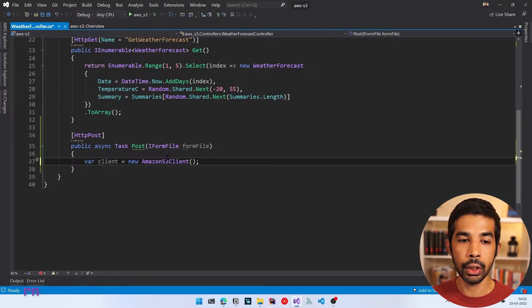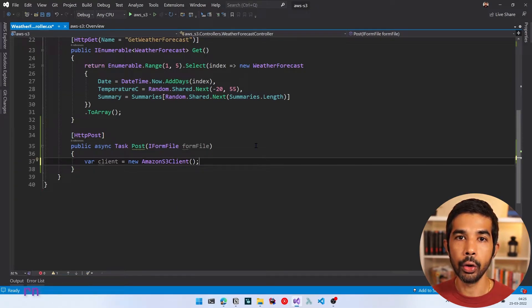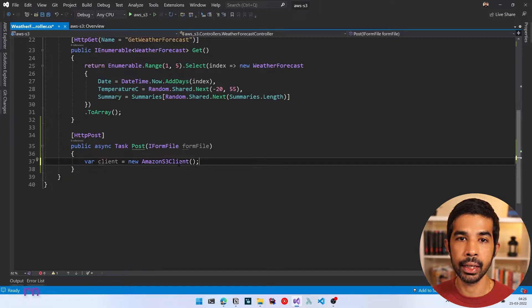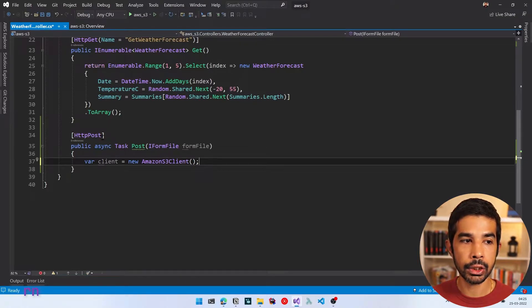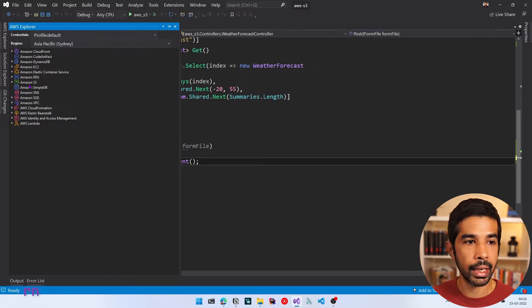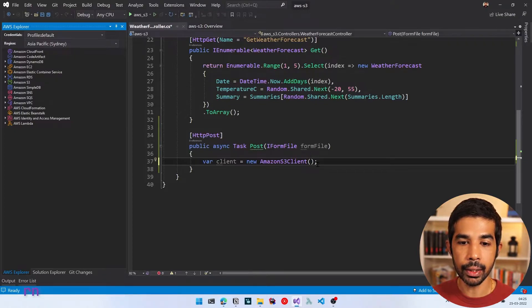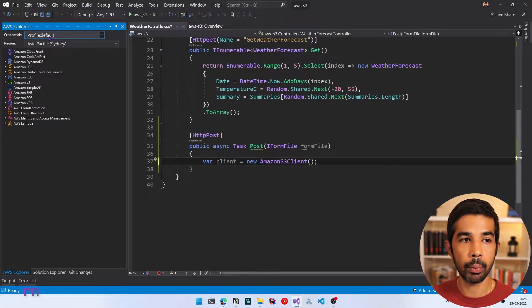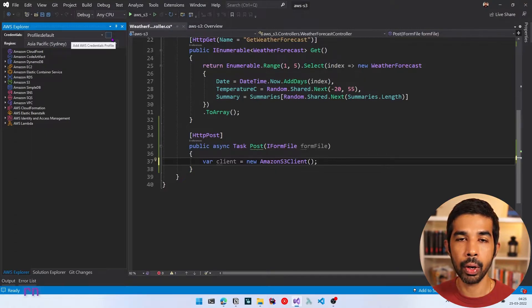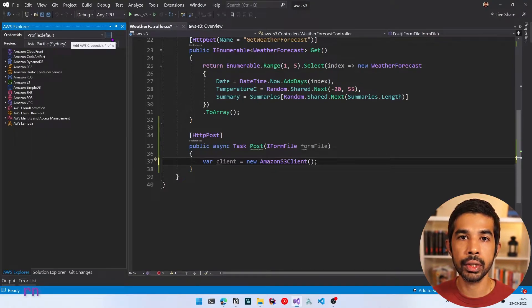To talk to S3, we need to make sure we have the right credentials set up. You could explicitly pass in a client ID and secret, but the recommended way is to use managed credentials. I have a separate video on how to set that up, linked here and in the description below. In this example, I'm using the managed credentials set up inside the AWS Toolkit. If you navigate to View and go to AWS Explorer, you can see the credentials set up for this account. If you don't specify anything in the constructor, it will automatically use the default credentials factory and pick up the account from the default profile.